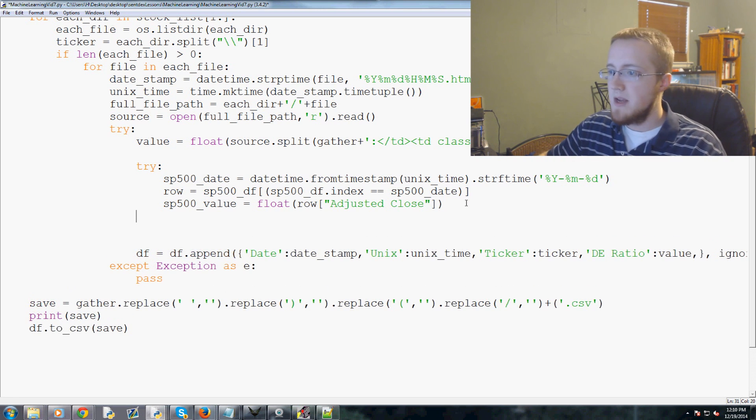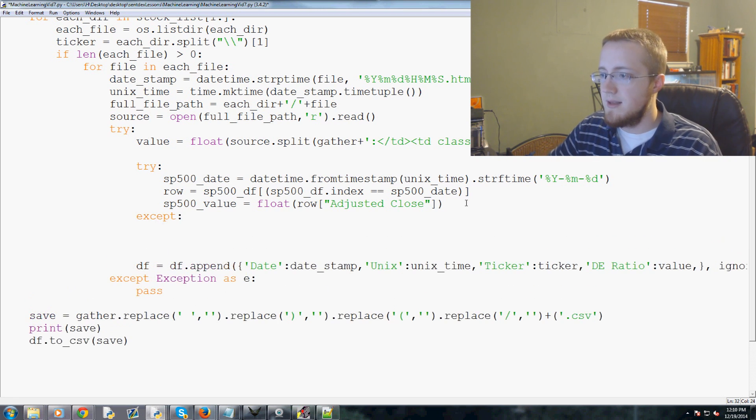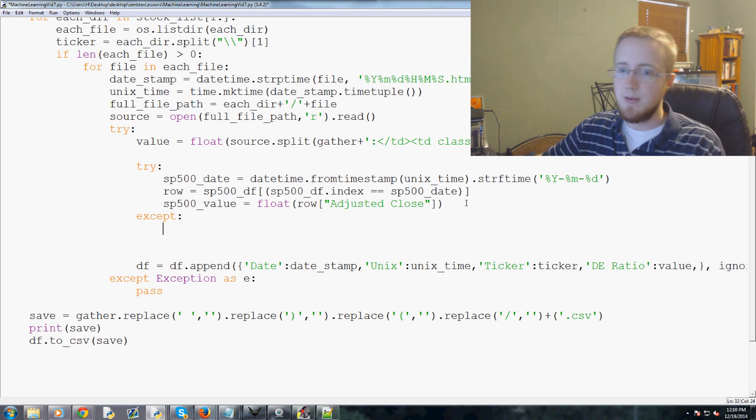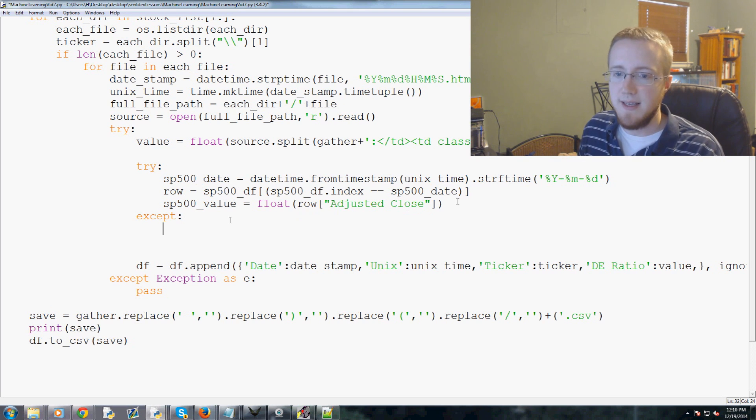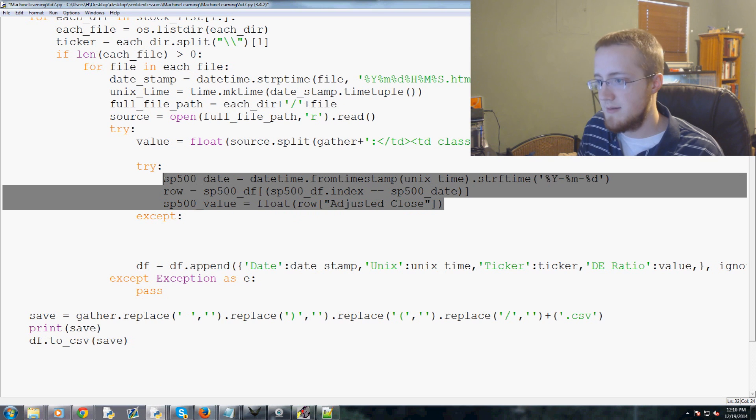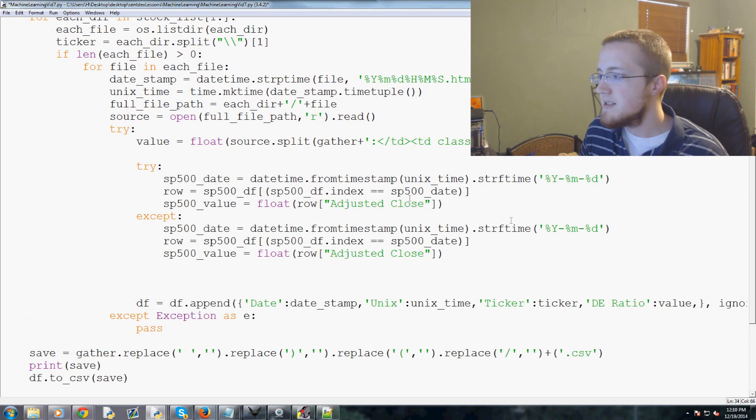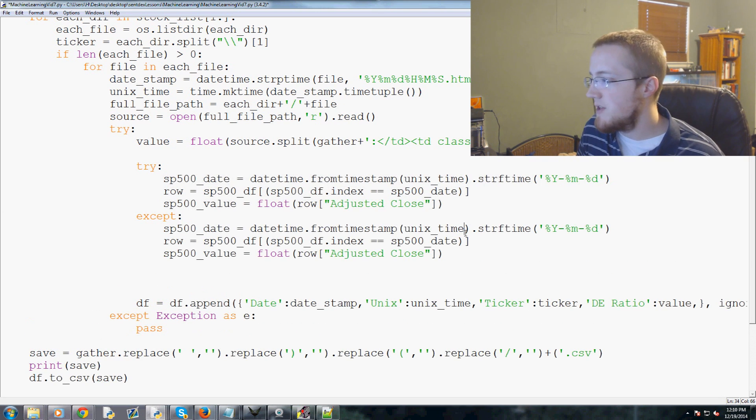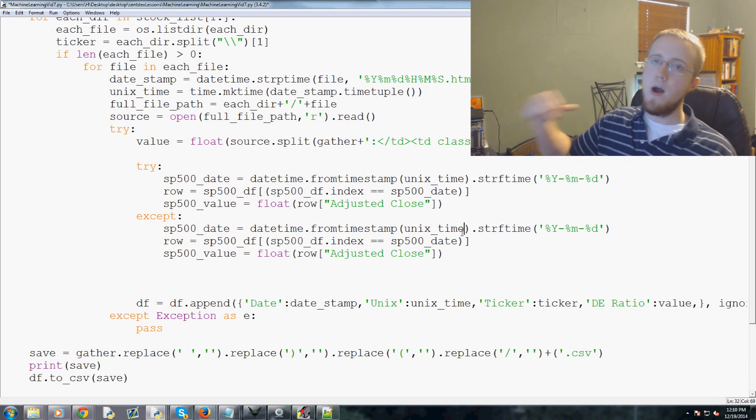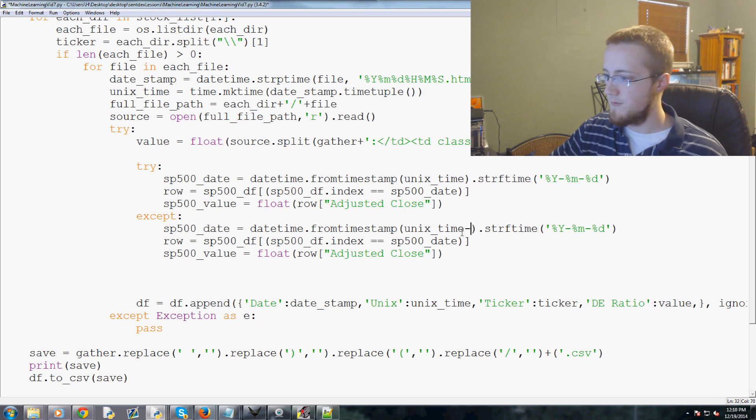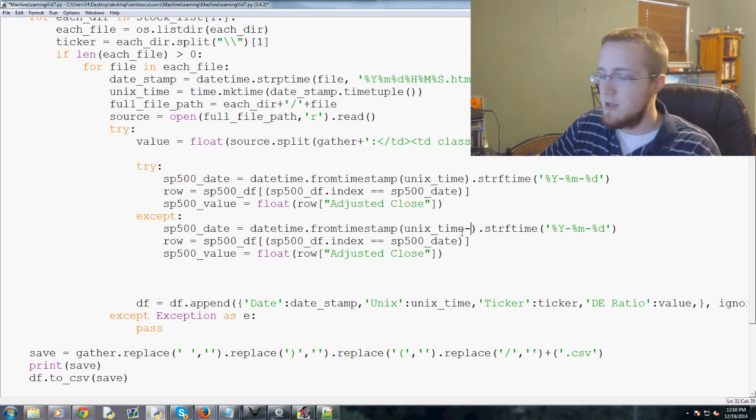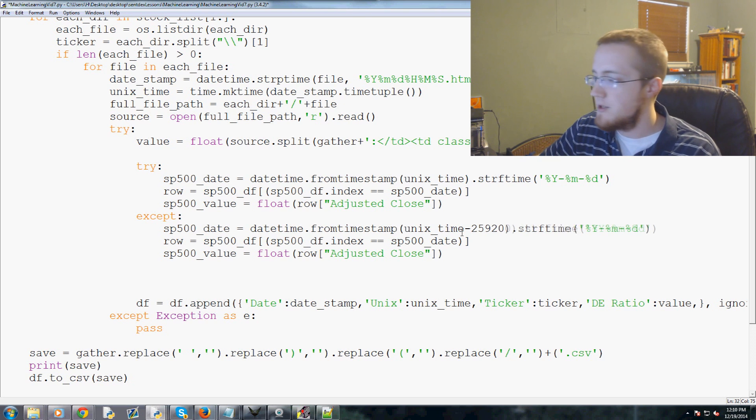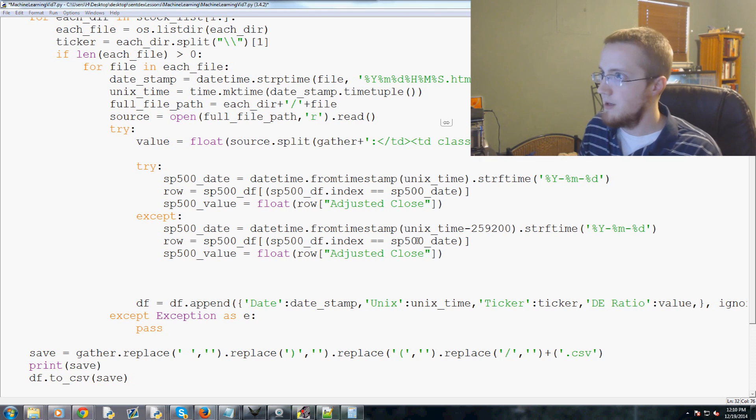What value in row are we looking for? Adjusted close. Let me pull it up real quick. Yeah, so just adjusted space close. So that's our S&P 500 value. But what if our sheet that we pulled from Yahoo is pulled on a weekend or something like that?